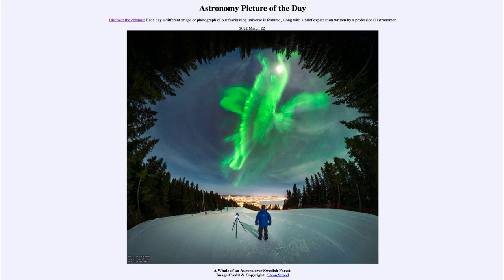So that was our picture of the day for March 22nd of 2022, titled 'A Whale of an Aurora over Swedish Forest.' We'll be back again tomorrow for the next picture, so until then have a great day everyone, and I will see you in class.